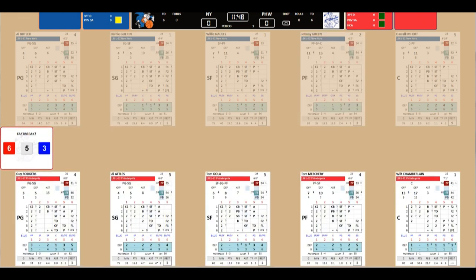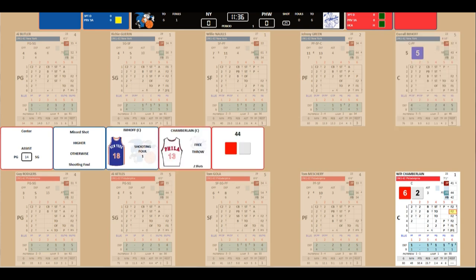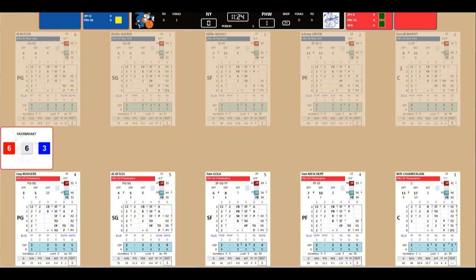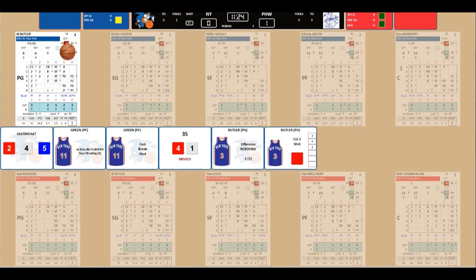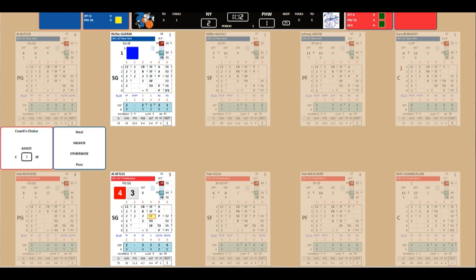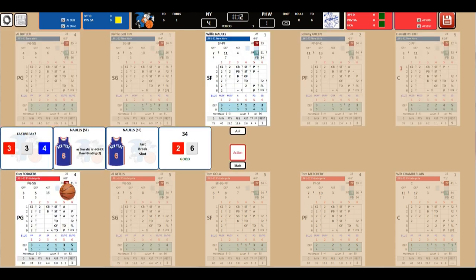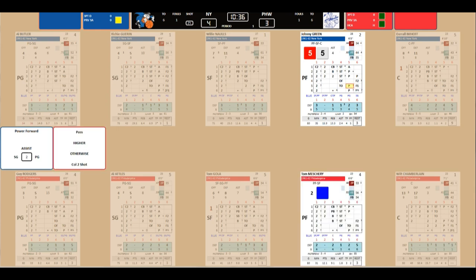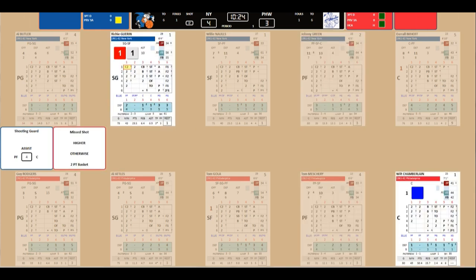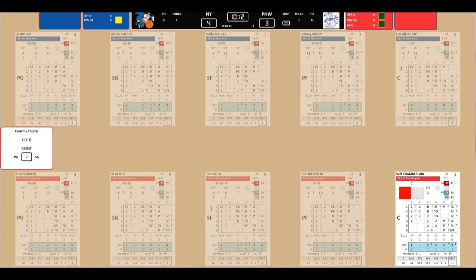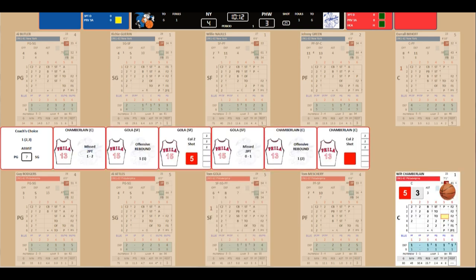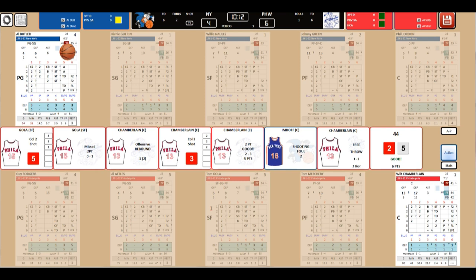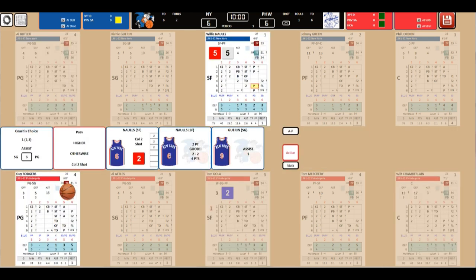So anyway, let's tip off. Knicks with the ball first. Fast break. Imhoff fouls Chamberlain who goes to the line and makes one out of two. Gola with the steal, fast break. But Naulls steals it back. Very fast break. Shot, no. Flip shot by Butler. Yes! Butler makes the two. Gola with the steal. Fast break shot. Yes! Naulls. And Chamberlain scores. Gola with the assist. Gola will pick up a foul.